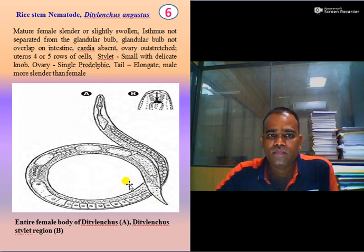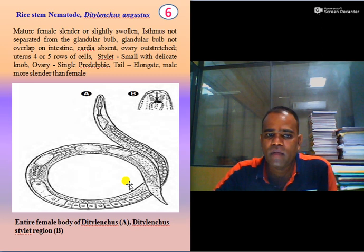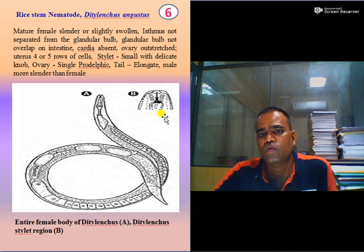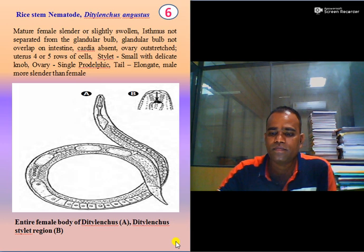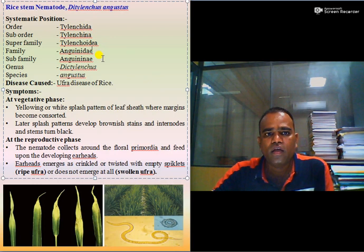The ovary is single and prodelphi. The tail is elongated. The male body is more slender than that of the female. Here you can see the entire female body of Ditylenchus and the Ditylenchus stylet region. These are the key features for identification of rice stem nematode. It belongs to order Tylenchida, suborder Tylenchida, superfamily Tylenchoidae, family Anguinidae, subfamily Anguinidae, genus Ditylenchus, species angustus.